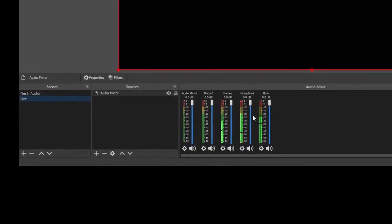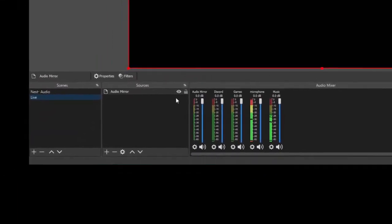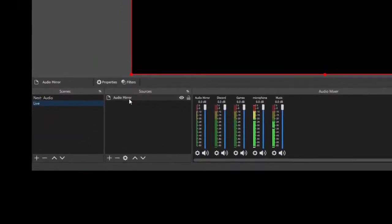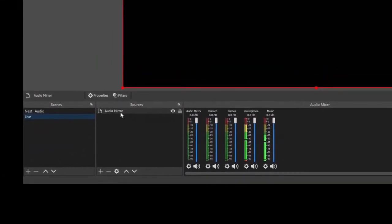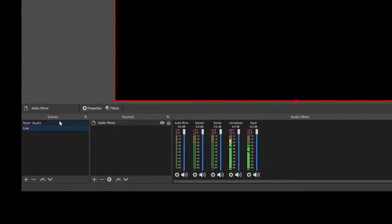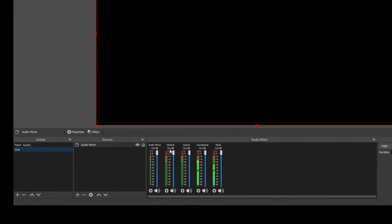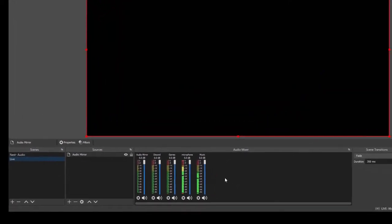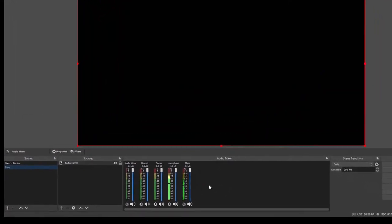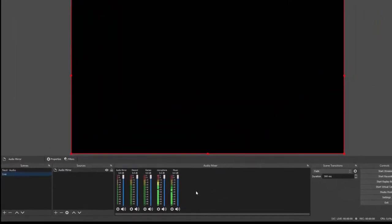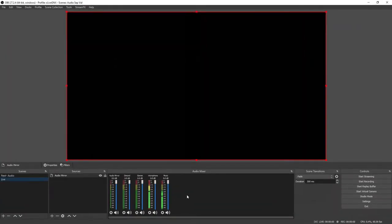You now have all of your nested audios in your new scene. You're able to add an audio mirror like this to every single new scene that you make, and it'll keep all of your audios that you've nested organized.